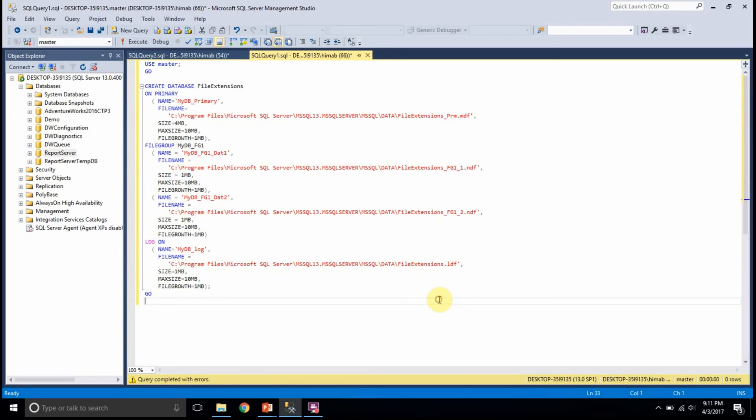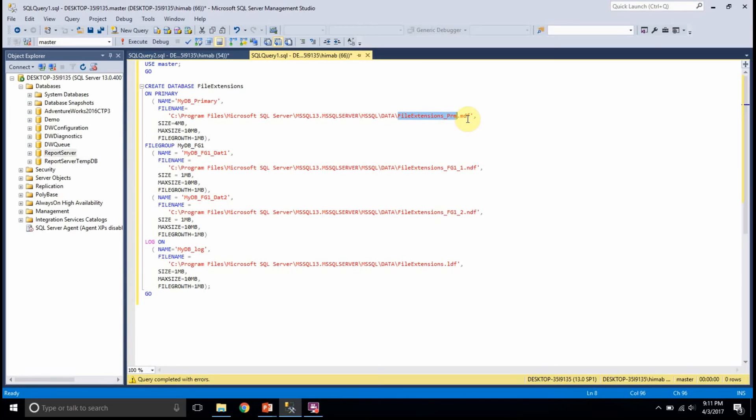In this example, I am having one MDF file which is mandatory and because MDF is the primary data file, I am creating this at the beginning.